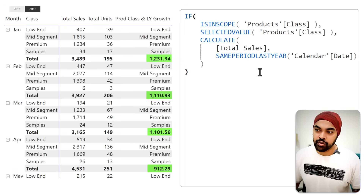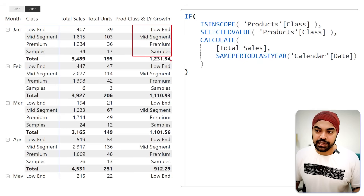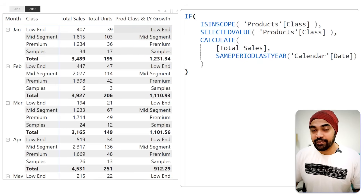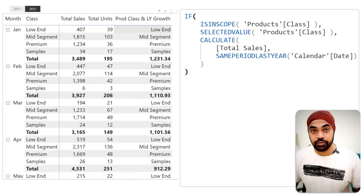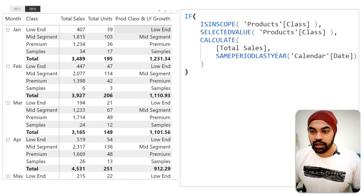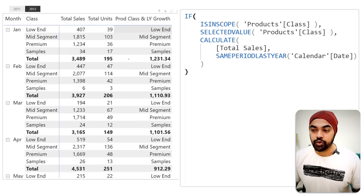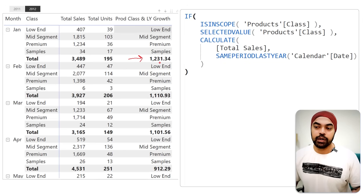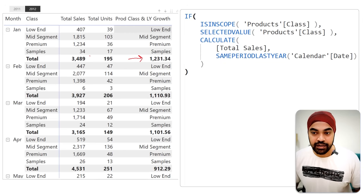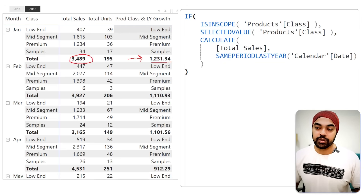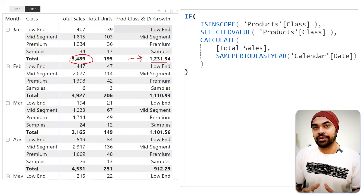Once I save this measure, you can see it's right-aligned because all of these are numbers in the totals row — but we've been able to get some value different from the word 'total.' Here I'm representing 1,231 which is the sales of last year. Sales of the current year is 3,489 and sales of last year is 1,231. That's what we have at the moment.